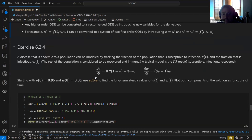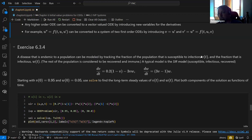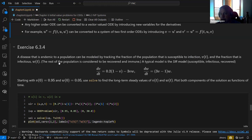As an example of a system of differential equations: a disease model. This is modeled by tracking the fraction of the population susceptible to the infection — that's V — and another fraction that's infectious, W(t). The rest of the population is considered recovered and temporarily immune.